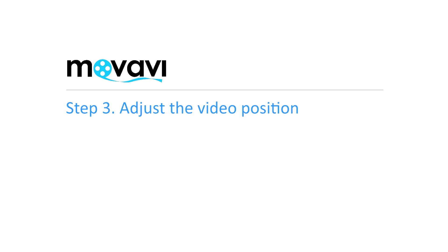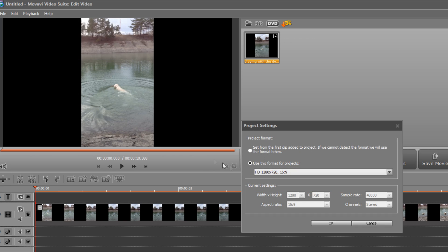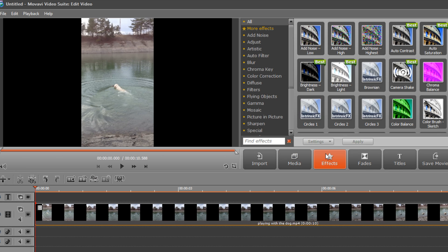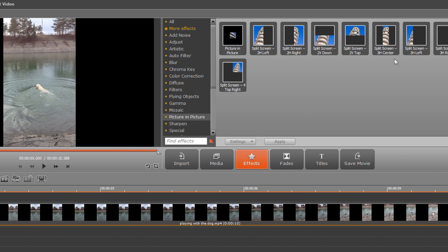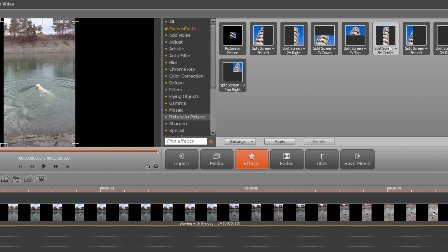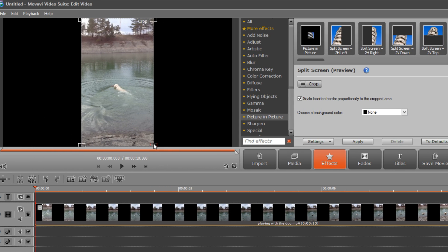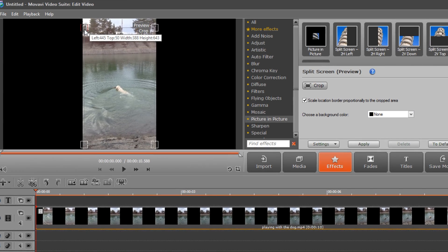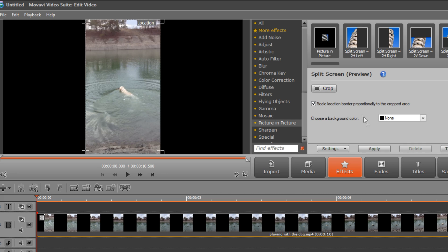Step 3: Adjust the Video Position. First of all, make sure you're using custom aspect ratio and height and width settings, not the ones of the vertical video. Then click the Effects tab and choose Picture-in-Picture from the Effects Library. Select the Split Screen 3H Center preset. Click Settings, then the Crop button from the pop-up menu and adjust the grey frame in the preview window to select the area to be displayed. Everything outside the frame will be transparent, so you can replace it with a blurry background. When you have finished, click the Crop button again and then Apply.